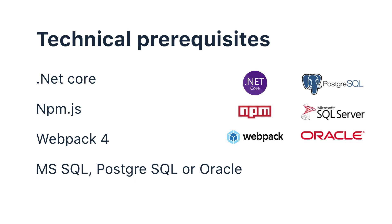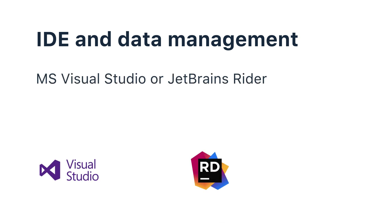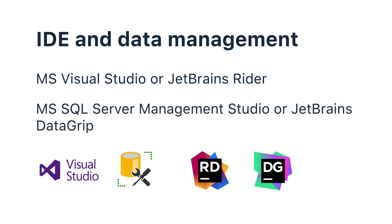If you want to adjust the system and customize it for your needs, you'll need an integrated development environment, for example, MS Visual Studio or JetBrains Rider, and a database management application, for example, MS SQL Server Management Studio or JetBrains DataGrip.